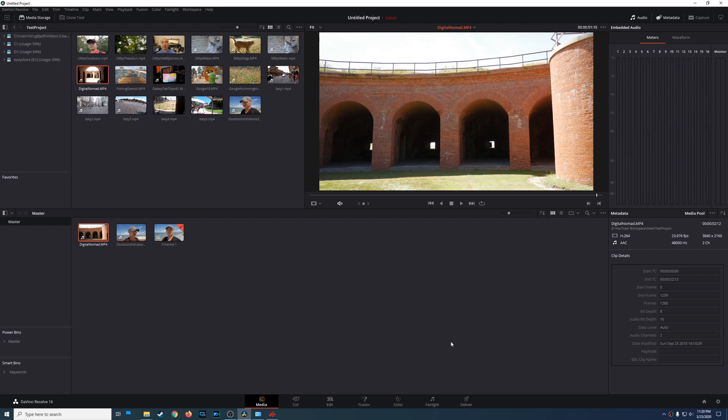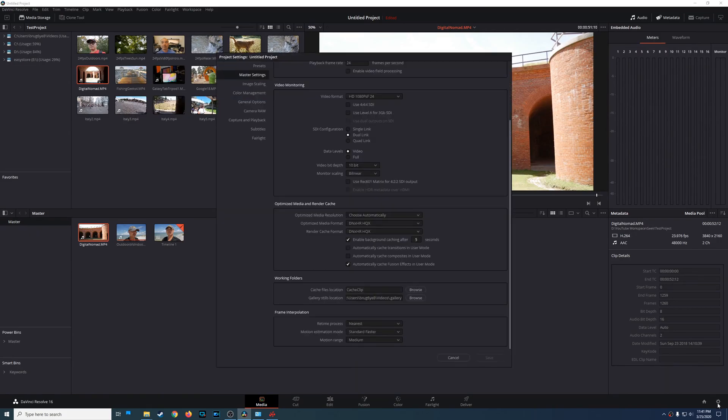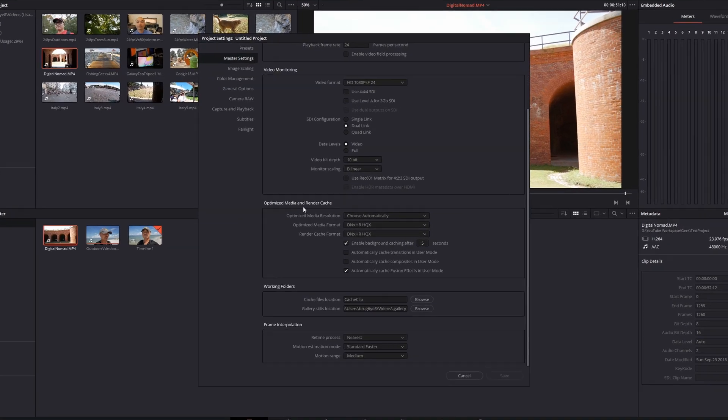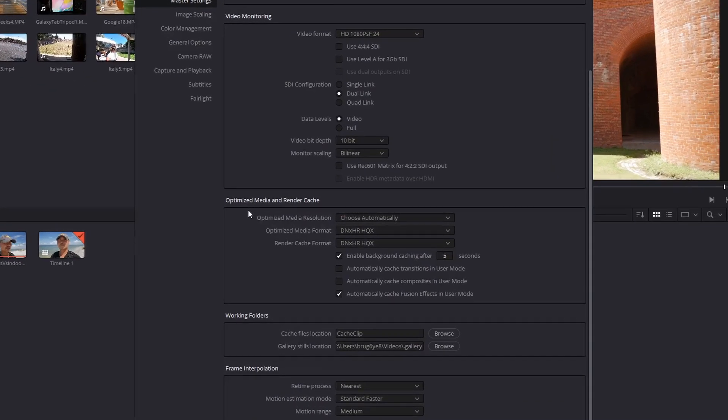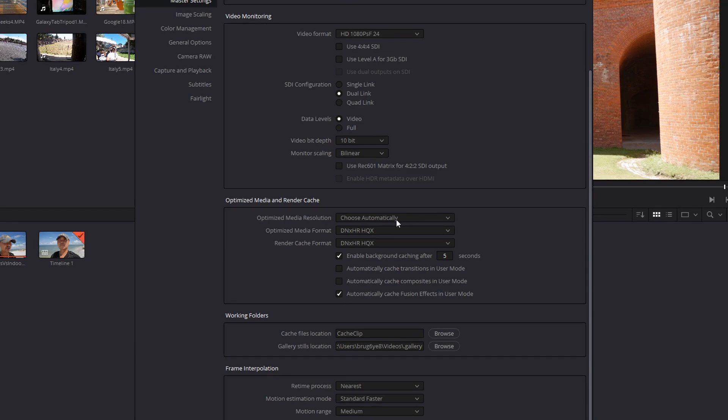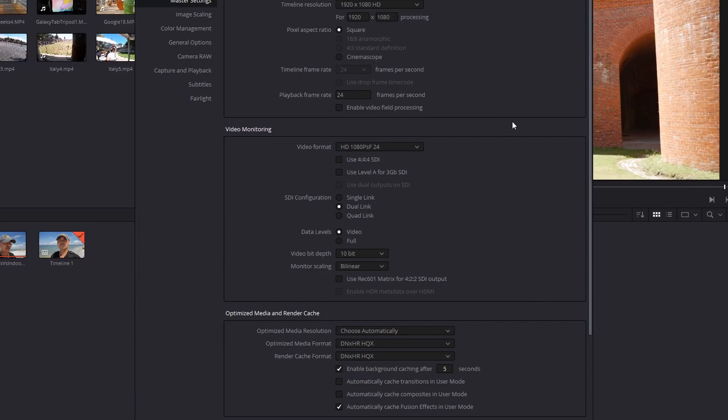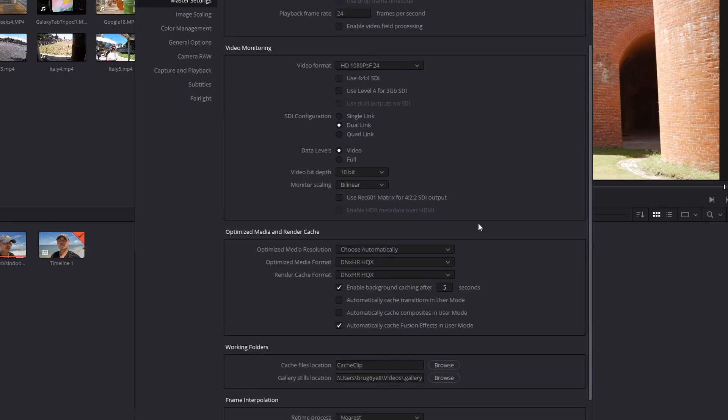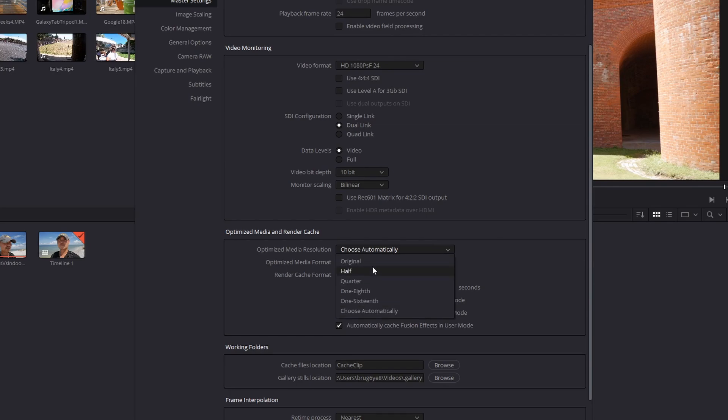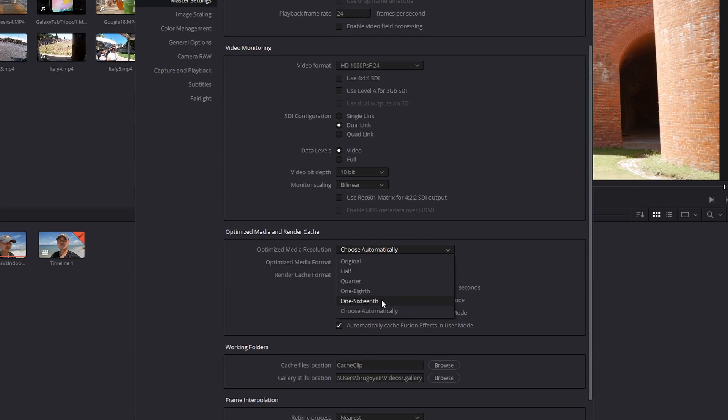So let's go ahead and start off with the project settings. So let's go down here to the bottom right to our project settings. As you can see here, we have optimized media and render cache. So these are the defaults. My current media resolution is choose automatically. So for example, if I made optimized media for a 4k file, it'll more than likely choose a lower resolution, or it'll choose the resolution of the timeline, which is currently 1080p. But you can also change this. You can choose original resolution, half, quarter, one-eighth, one-sixteenth. So the lower that you go, the less resolution that you have, but the better performance that you get.